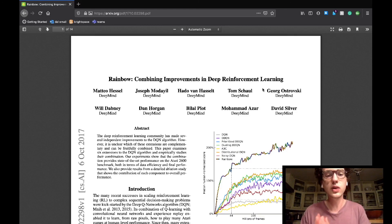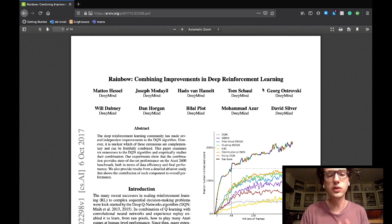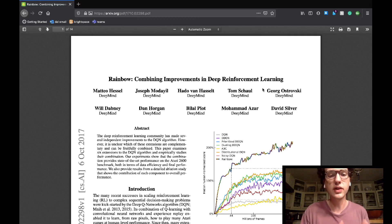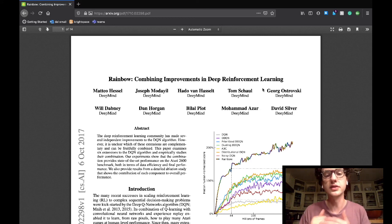So yeah, that concludes part one of my discussion on the Rainbow Combining Improvements in Deep Reinforcement Learning paper by the Google DeepMind team. I should have part two already tomorrow where we'll cover the integrated agent, experimental methods, analysis, and discussion sections of the paper.